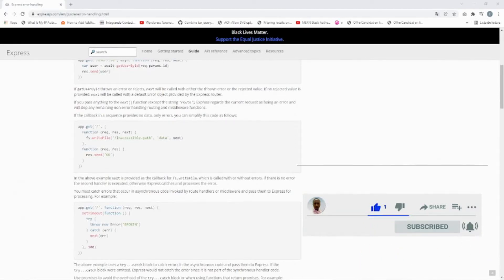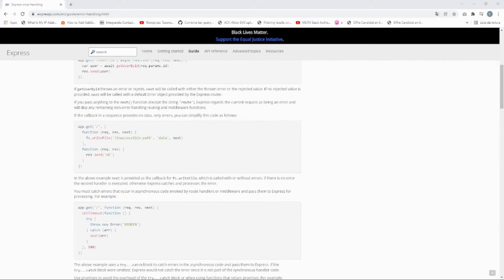In the last video lesson we implemented the logout endpoint and tested it with Postman. In this video lesson I'm going to teach you how to implement custom errors — we're going to pass the error as middleware so that we can have custom JSON responses.